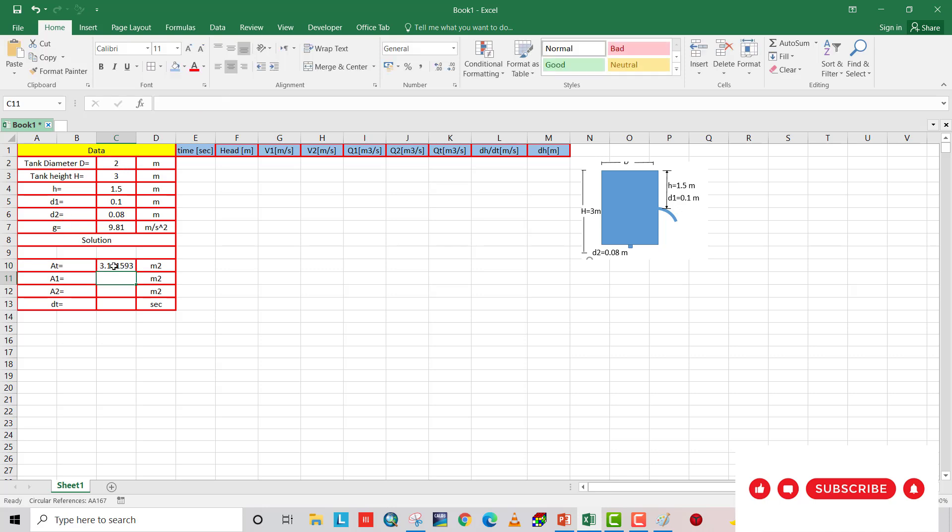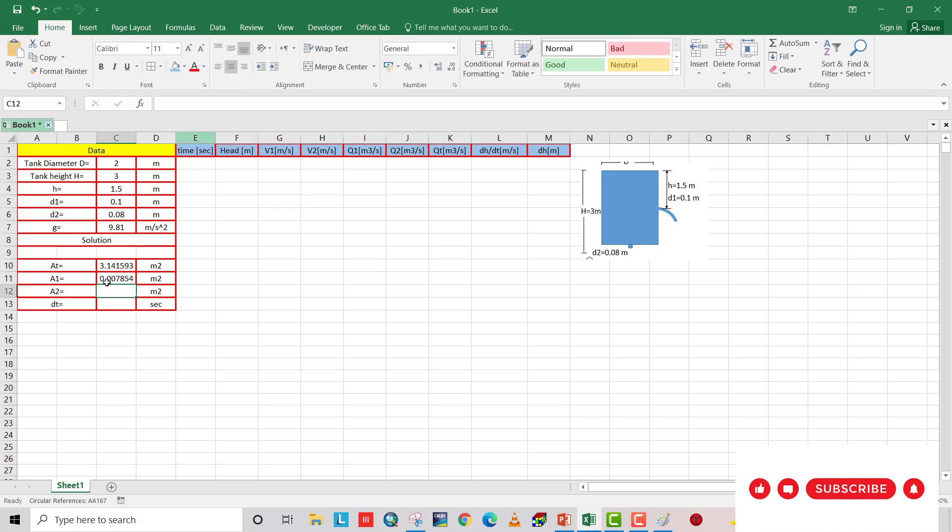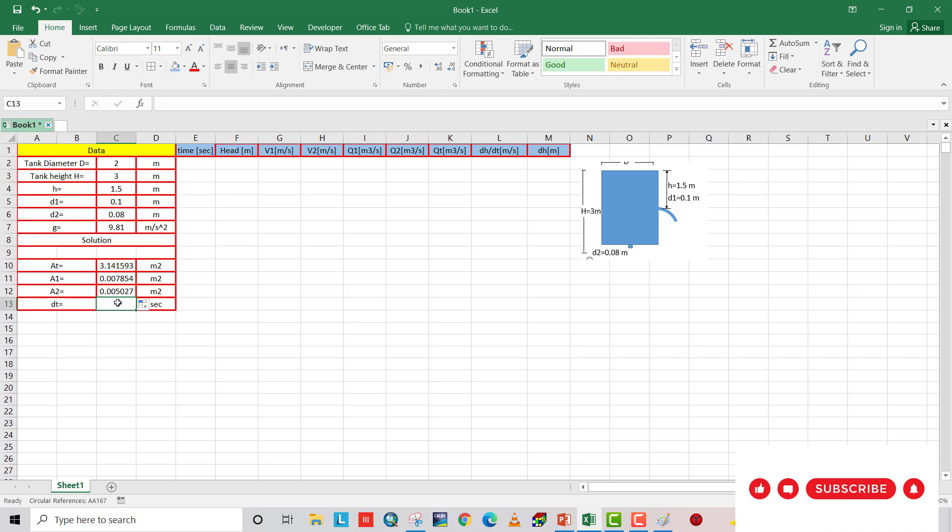That is area of tank. And area 1 equal to, if we just drag it, 0.25 multiply d1. Let's just change c3 to c5. That's area 1. Drag this one. It will be area 2. And delta T, we can choose as we like. I choose 1 at first. The smaller delta T, we get more accurate results.